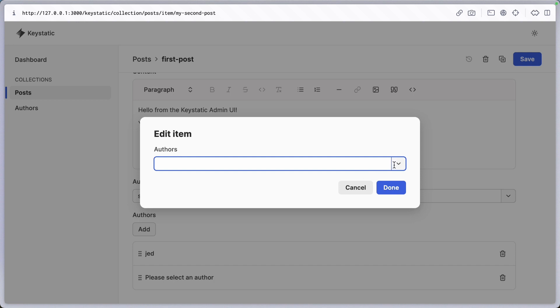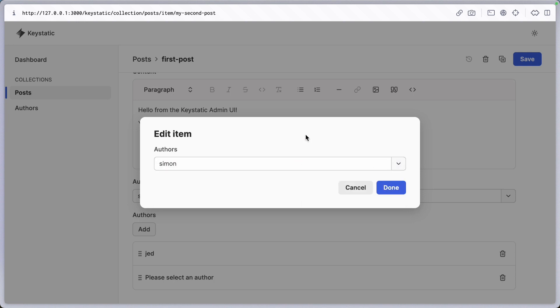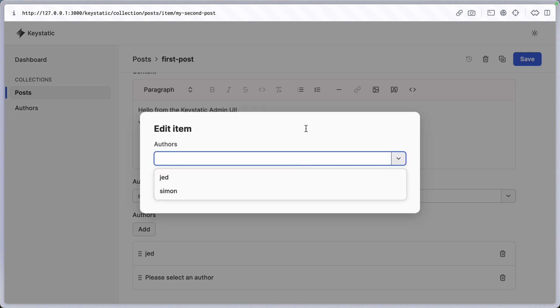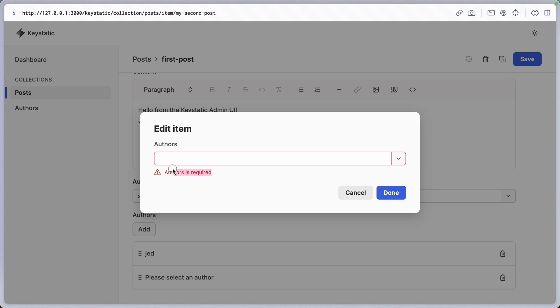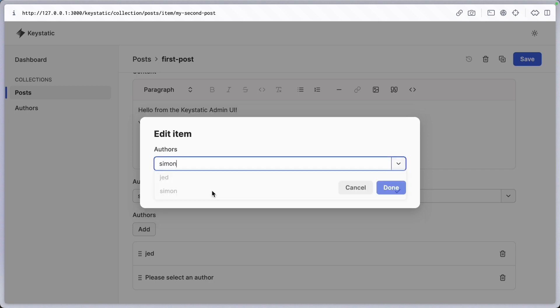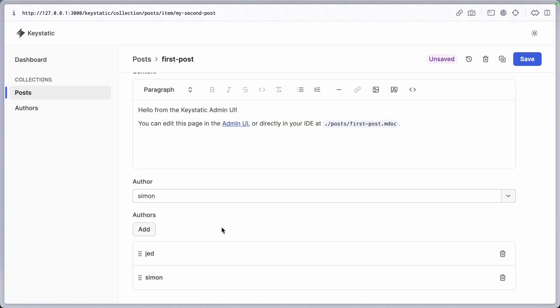That way, if I select Simon once again, but then I delete it and try to click done, it is not going to allow me to do so because the author is required. So this is a little bit more fail proof.